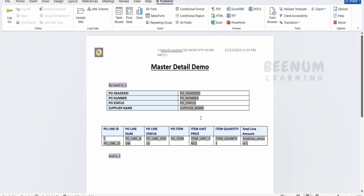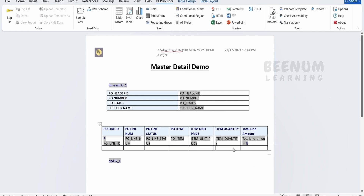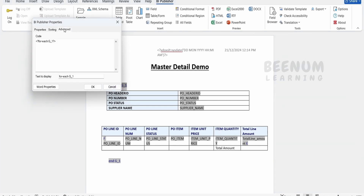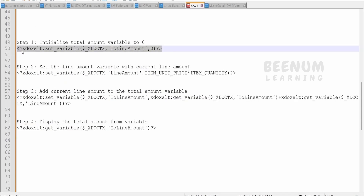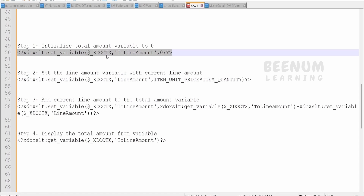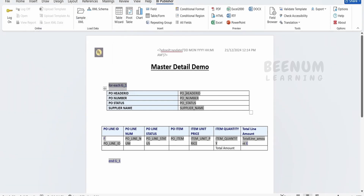Let me head over to my RTF template and switch over to the BI Publisher add-in. I will insert a row below and label it as total amount, which is the total of all items. I need to create one variable at the beginning of each PO. Going to Advanced - the first step is to create a total amount variable using the set variable syntax: dollar sign, variable name total line amount, set to zero. This initializes or declares the variable. I'll place it after the for-each G1 loop and click OK.